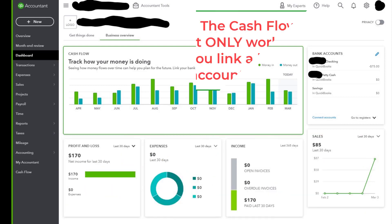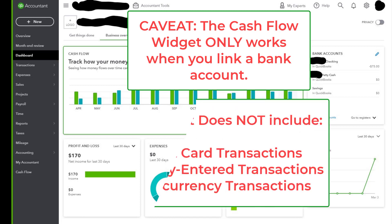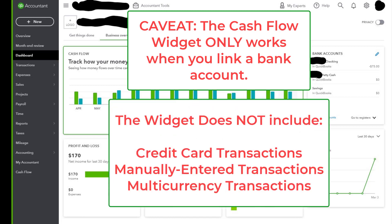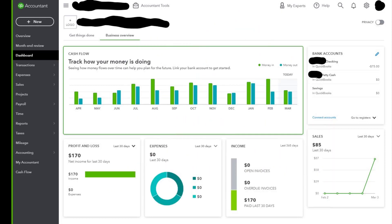Now this will only work with accounts that you have linked in the banking center, so it does not include credit card transactions or anything entered manually in QuickBooks Online or multi-currency transactions. But again, this widget provides a real-time view of the client's current cash balance along with a historical comparison of money in and money out across all connected bank accounts.